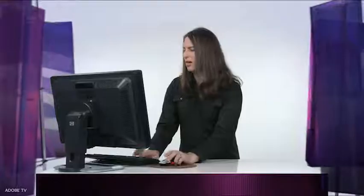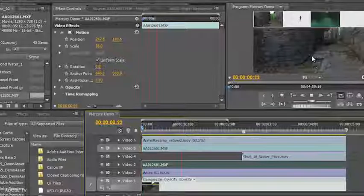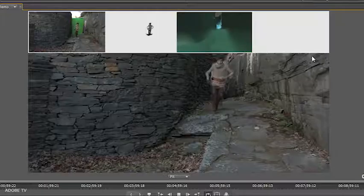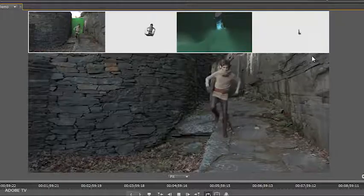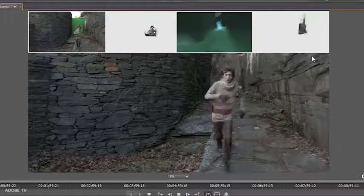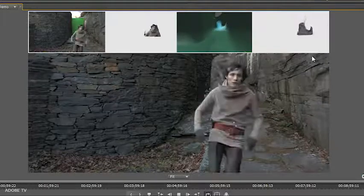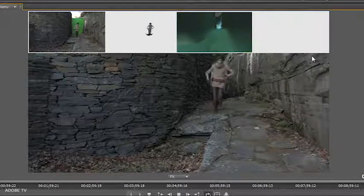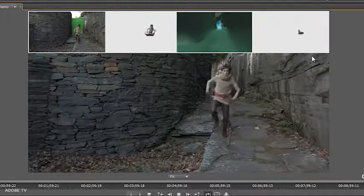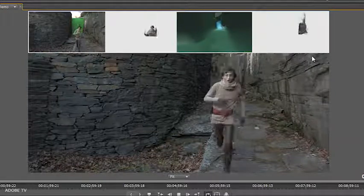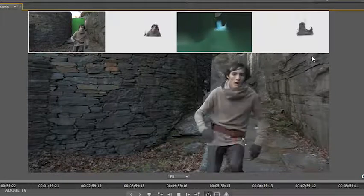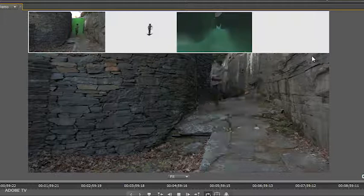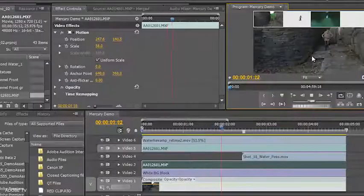And if I simply start playback on this sequence and I hit the tilde key to go full screen, again, one of the capabilities of Mercury is that playback never stops. You can see that brilliantly, beautifully, it all plays wonderfully in real time, all six layers.